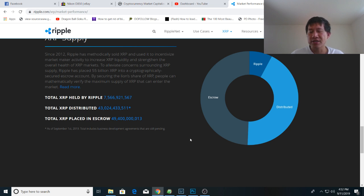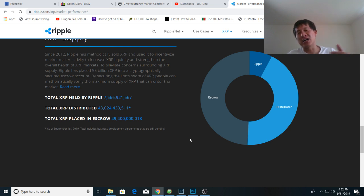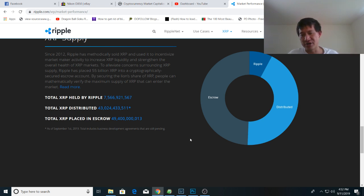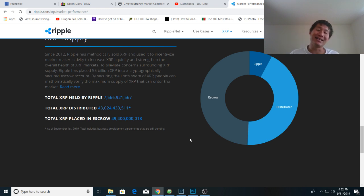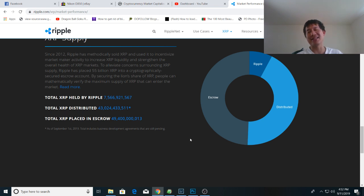So the XRP in escrow is actually 49.4 billion. That is slightly less than 100 billion total supply. It's really like 99.999 billion because there's a couple that's been burned. But 49.4 billion is actually in escrow right now and that's slightly less than half.